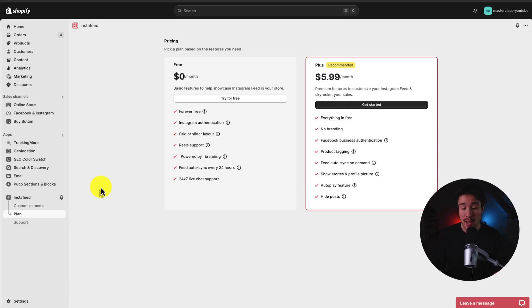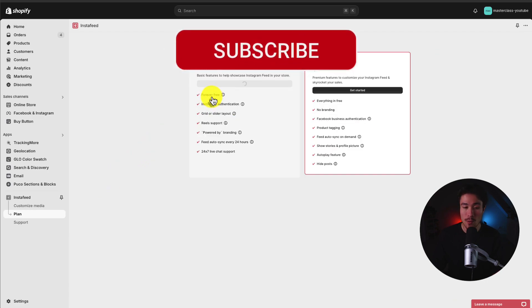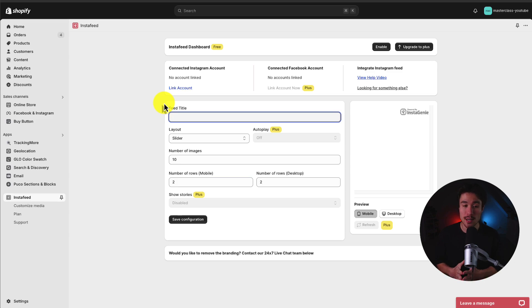First off, we'll be asked to select a plan, and I want to use the completely free one, so I'll hit try for free. Next up, let's go and actually enable it and then link my account.